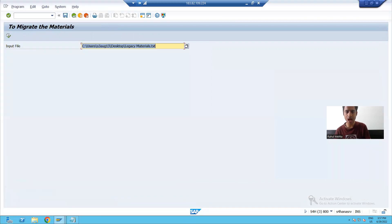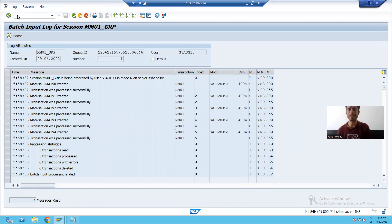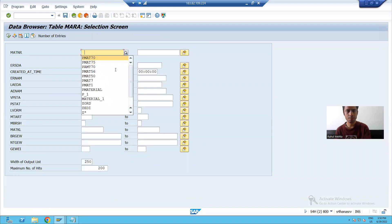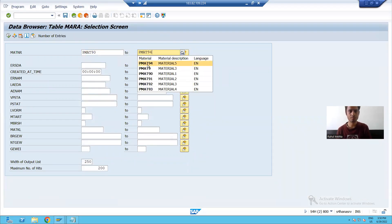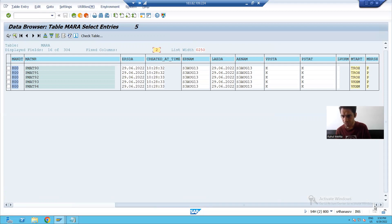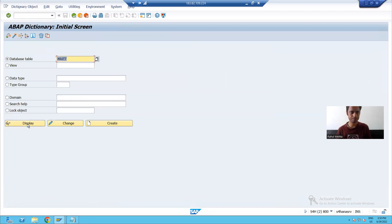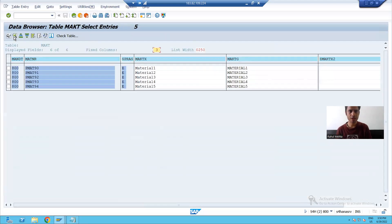We can also check the accuracy of data — whether these materials are correctly created — by checking the MARA and MAKT tables. Going to MARA table with P-MAT-90 to P-MAT-94, five materials are there with proper data: material type, industry sector, and unit of measurement. Similarly checking MAKT table with P-MAT-90 to P-MAT-94, the materials and their descriptions are there.